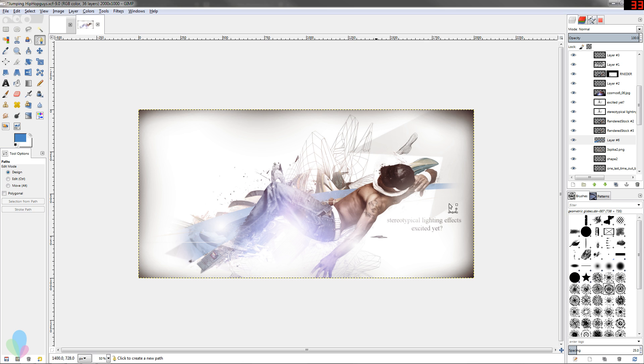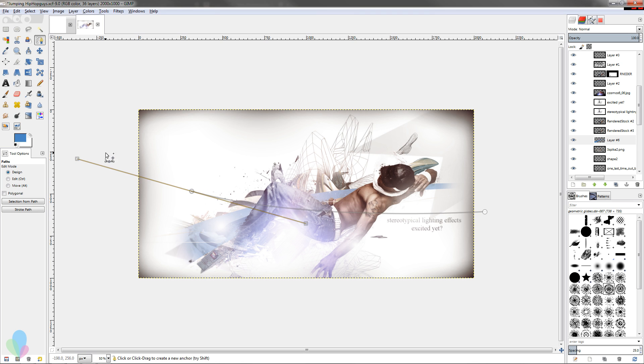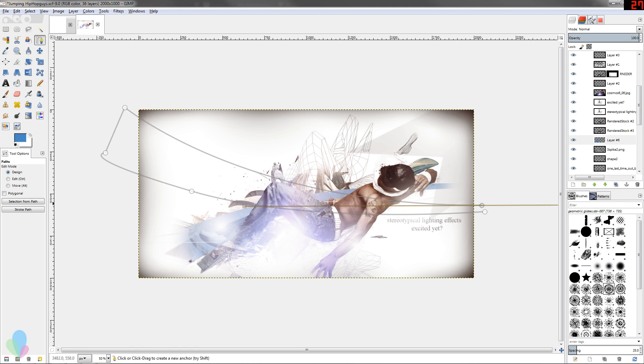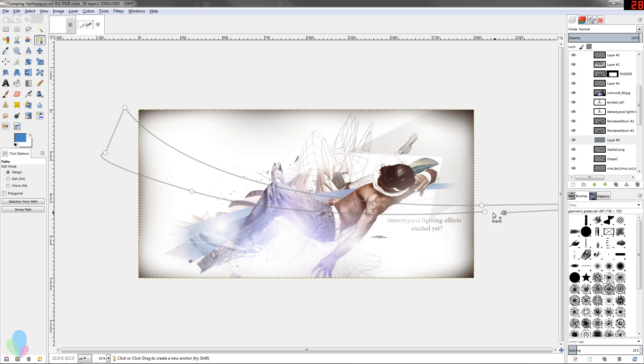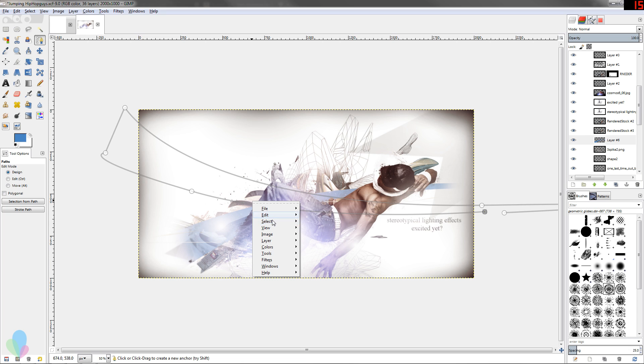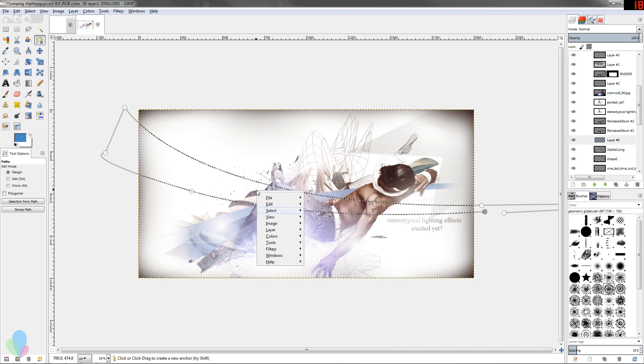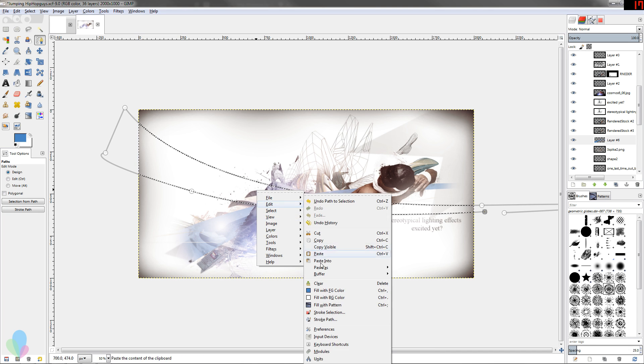I'll add one more here - really simple paths again. This is a really fast way to give something like an overly corporate look if you want that, and it can look good in certain applications. So again, right-click Select from path and then Edit, Fill with foreground color.